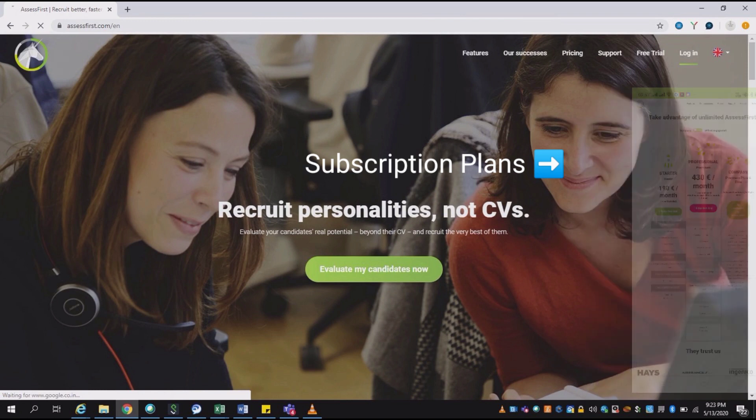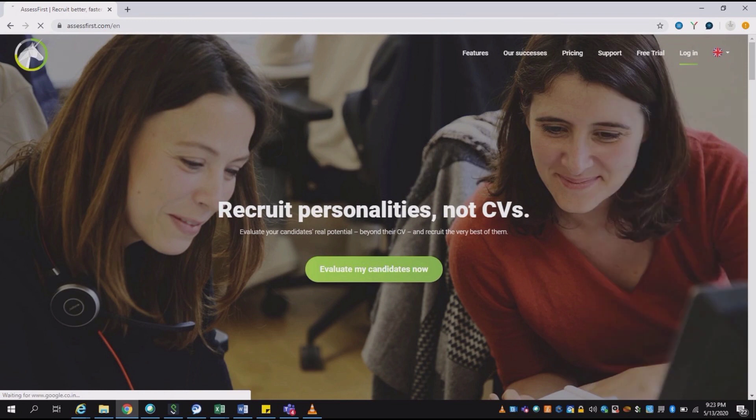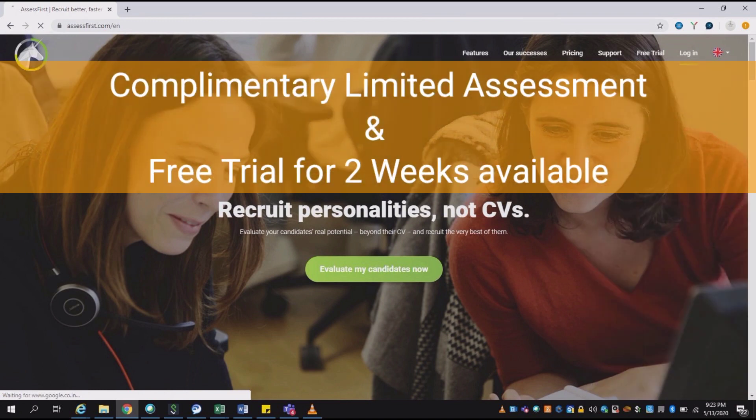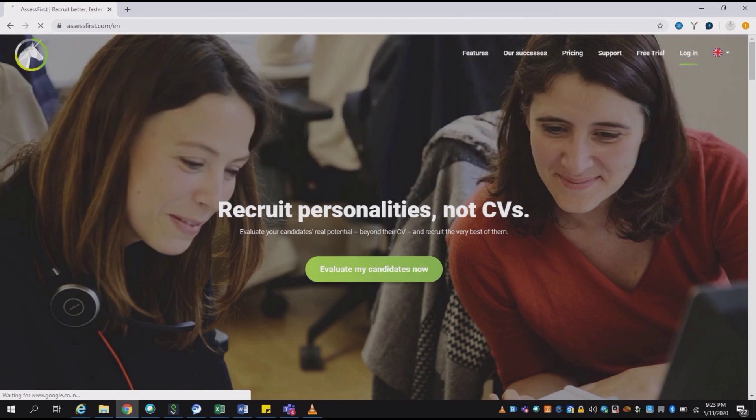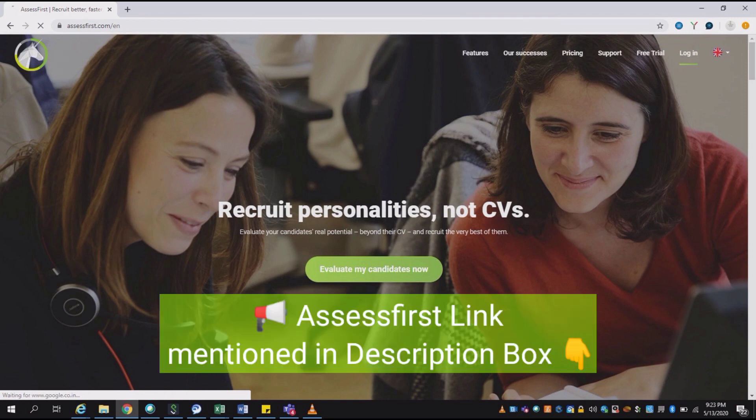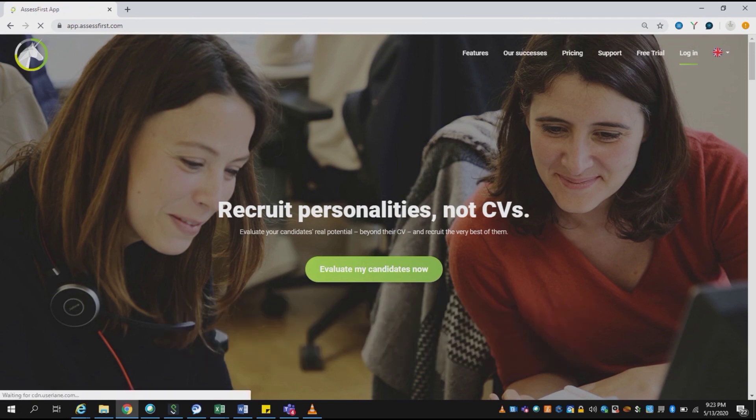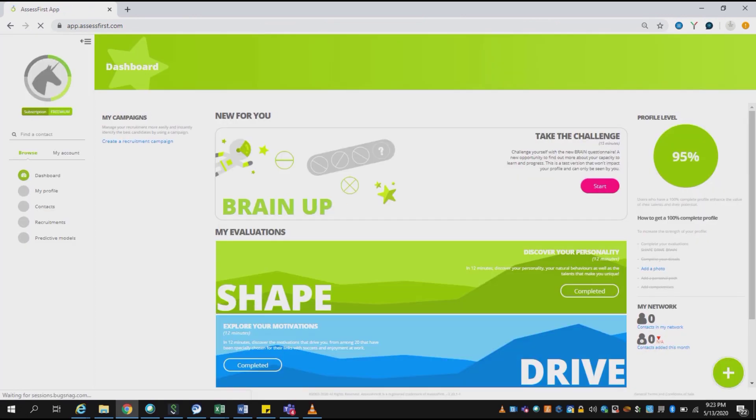The recruiter can use these complimentary features for doing a self-evaluation about their own profile. There is also a feature for a free trial for two weeks which a recruiter can use, and they can even send an invitation to candidates for their evaluation. So let's log in and see how this tool helps us to assess the right candidate.